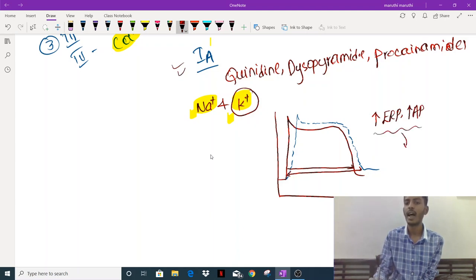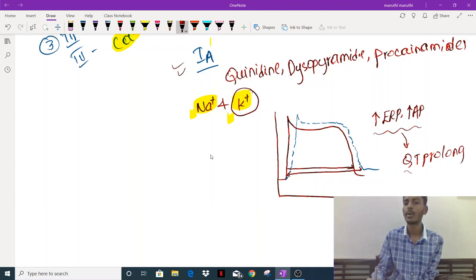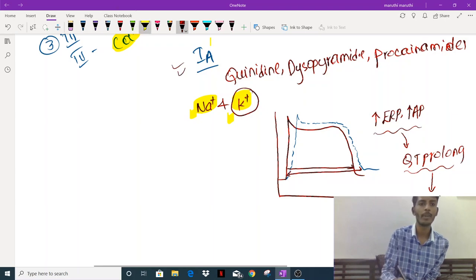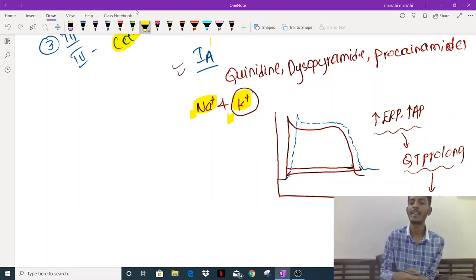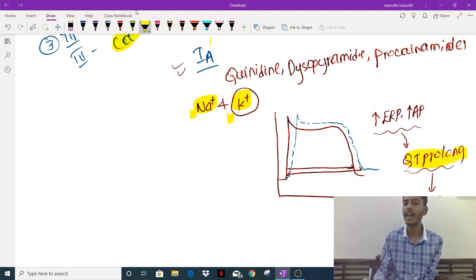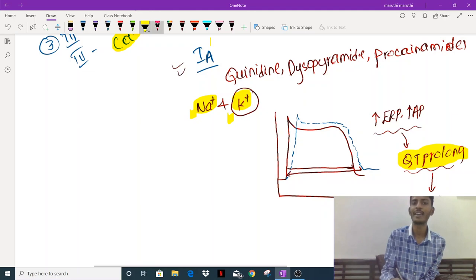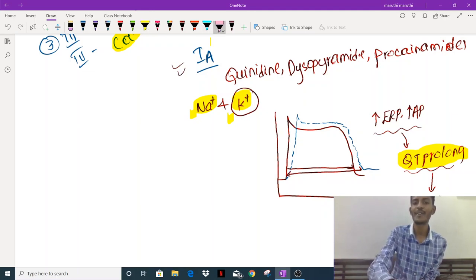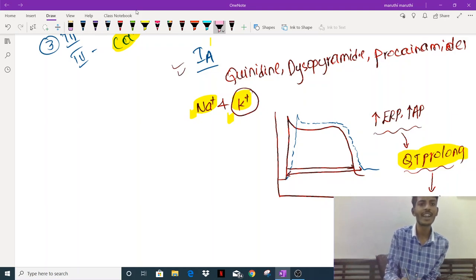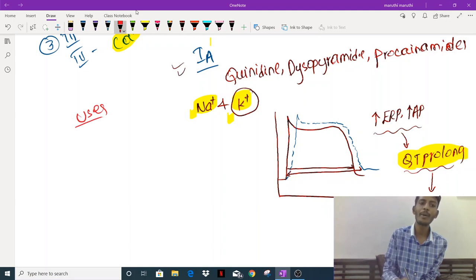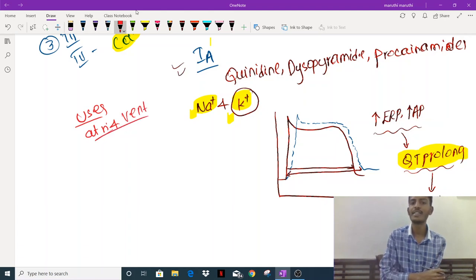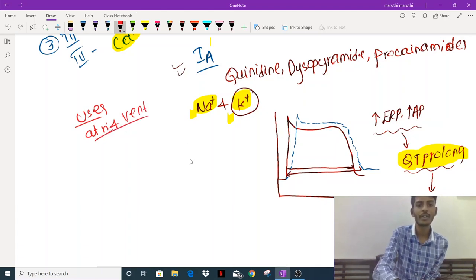Due to the increased effective refractory period and prolonged action potential, class 1A drugs cause QT prolongation on ECG. QT prolongation can lead to an arrhythmia called Torsades de Pointes. This means anti-arrhythmic drugs themselves can be arrhythmogenic, so we must be very careful when using them. Class 1A drugs are used in both atrial and ventricular arrhythmias.